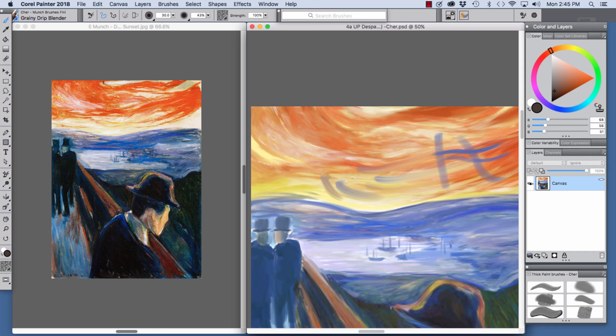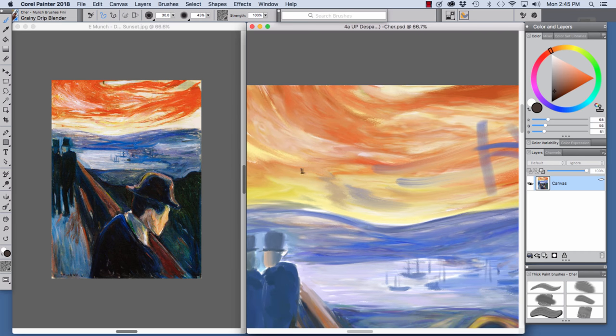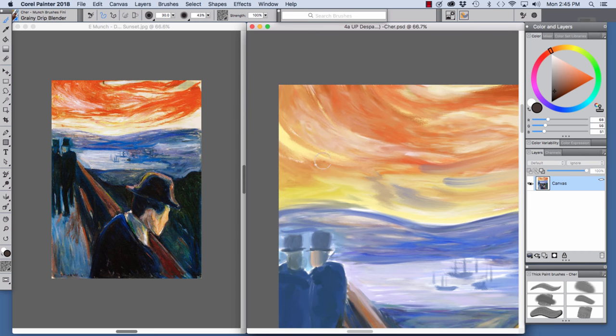And watch as I pull over these blue, how it allows us to move color and get that texture. Let me zoom in to see that similar texture that we're able to achieve with this brush.